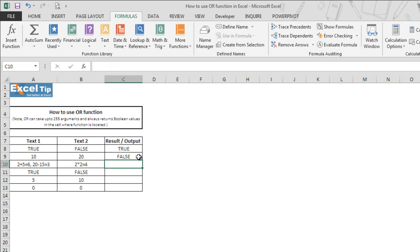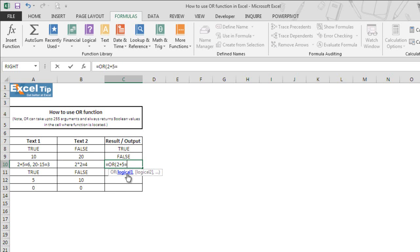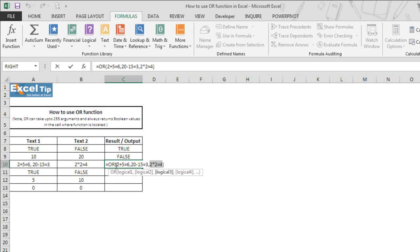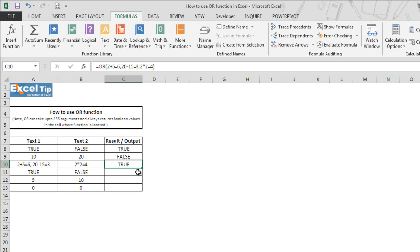In our next example we tell Excel to do three logical tests and return true if any one condition is true. In the first argument we check whether 2 plus 5 equals 6. In the second we check whether 20 minus 15 equals 3. In the third we check whether 2 times 2 equals 4, then hit enter. The function returns true because the third condition is true, even though the first two are not.